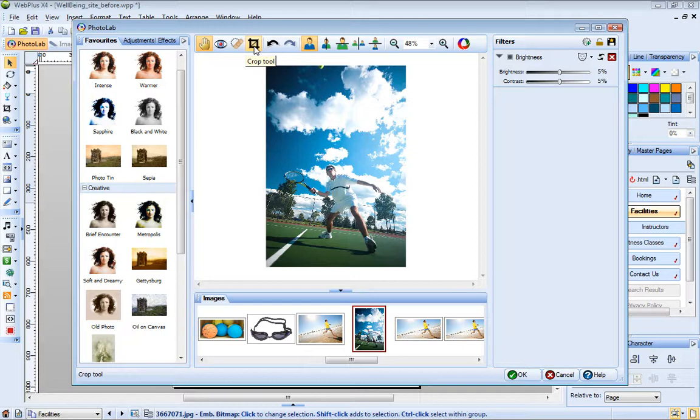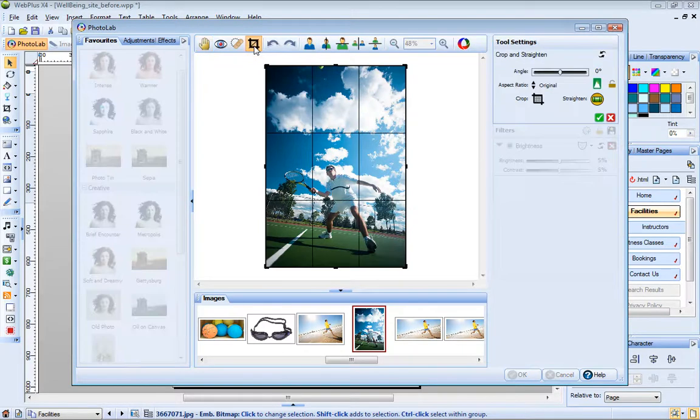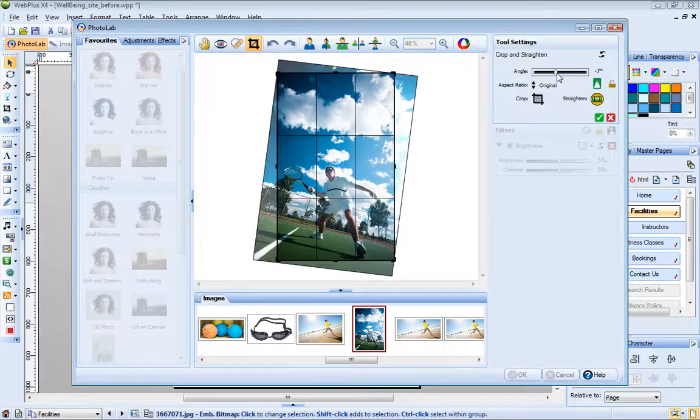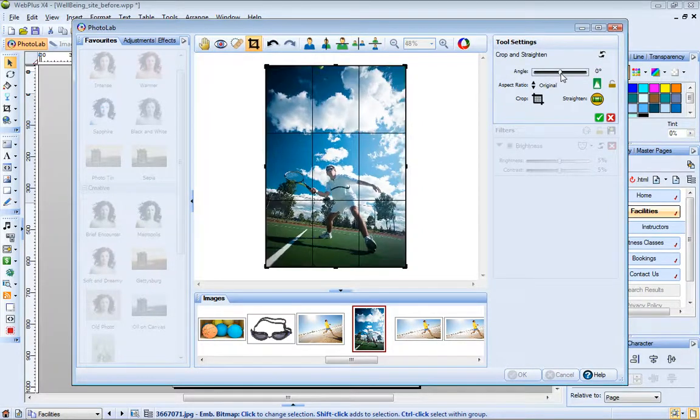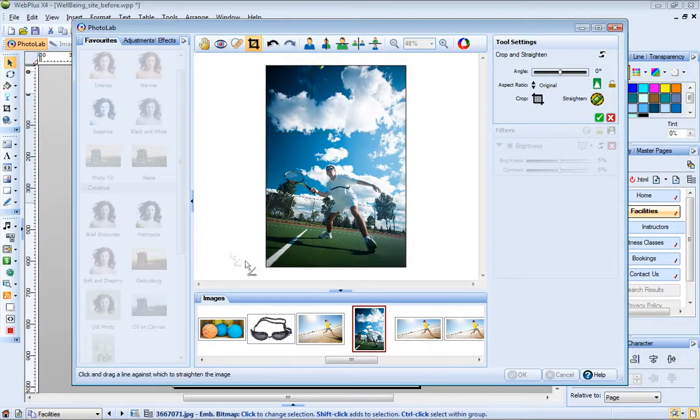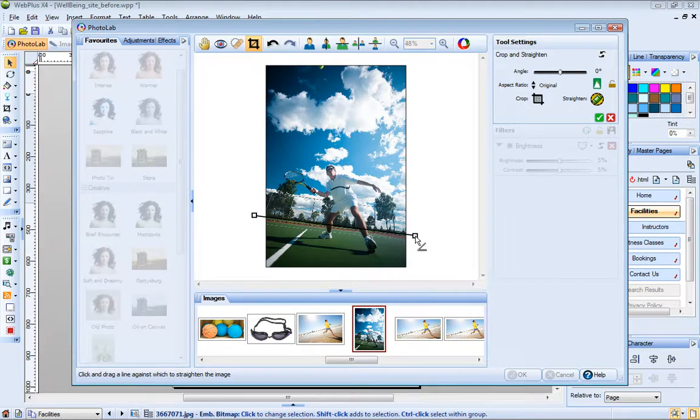You can use the Crop tool to crop and straighten an image. To straighten this image, just drag the angle slider, or click Straighten and then click and drag to define the new horizon.